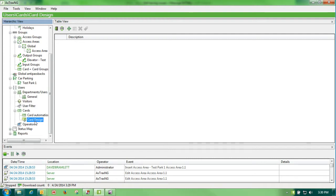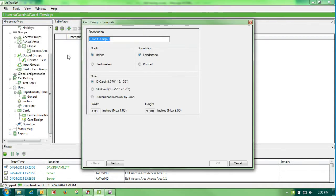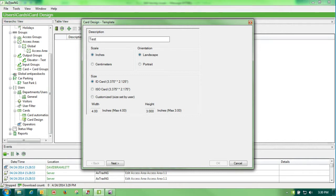The first thing that we have to do is build our card design. And to do that, as everything else, we hit our green plus. We call this one test one.